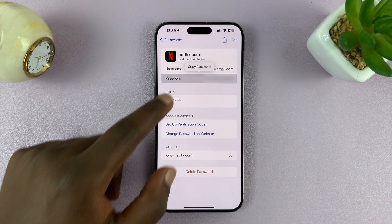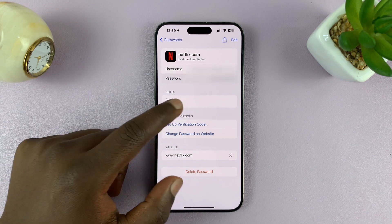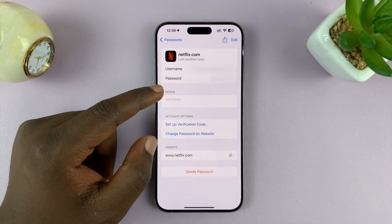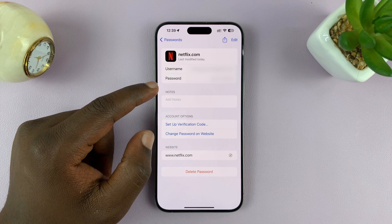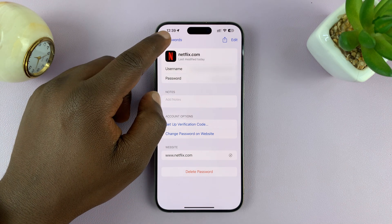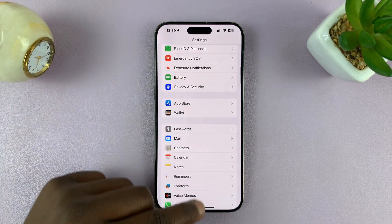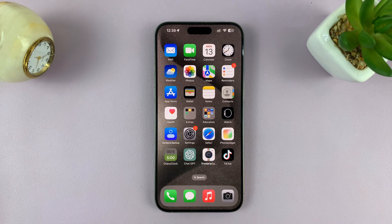And that's basically how to see or how to find your Netflix username and password on your iPhone. Thanks for watching. Comments and questions down below, and good luck.